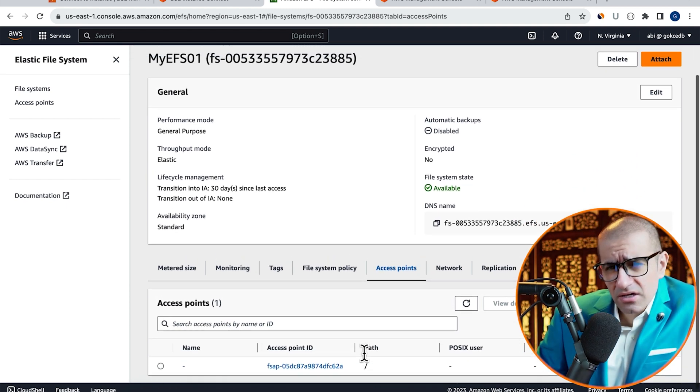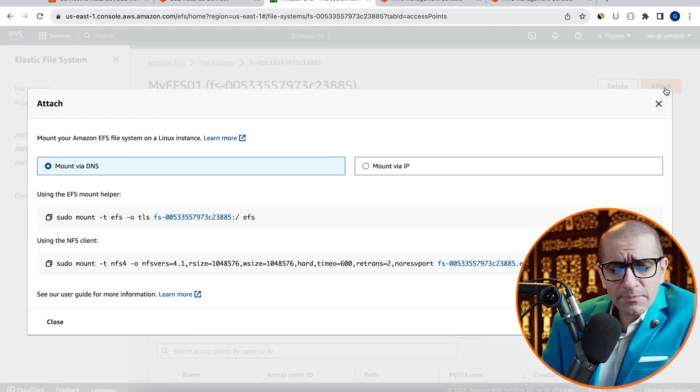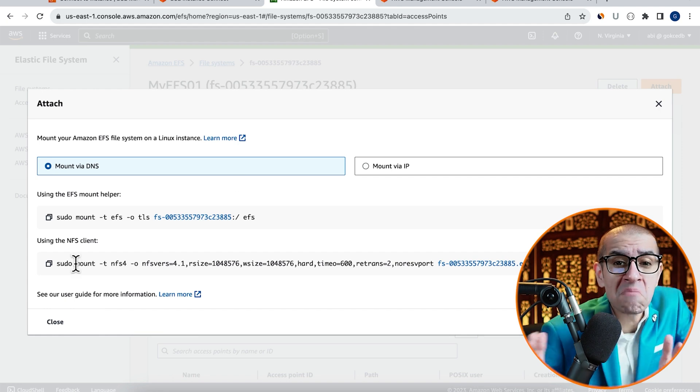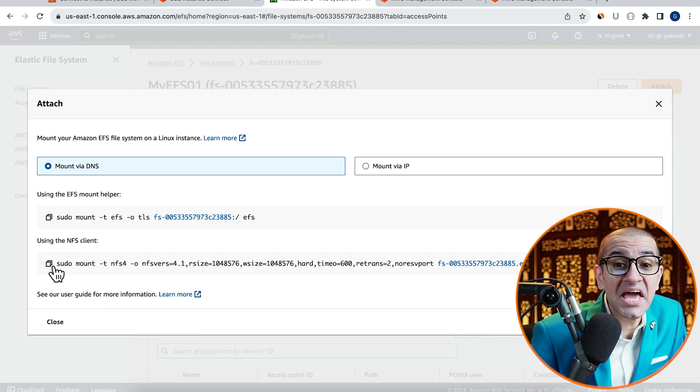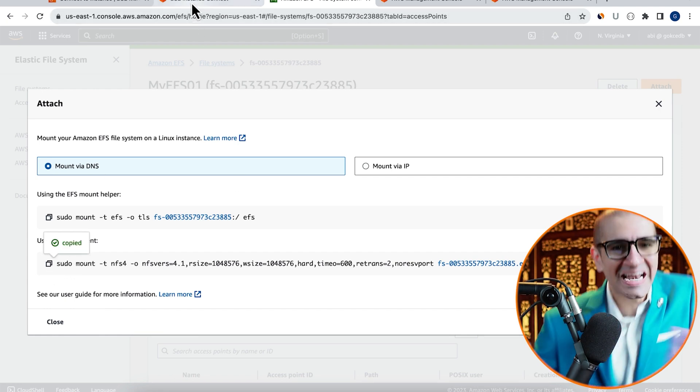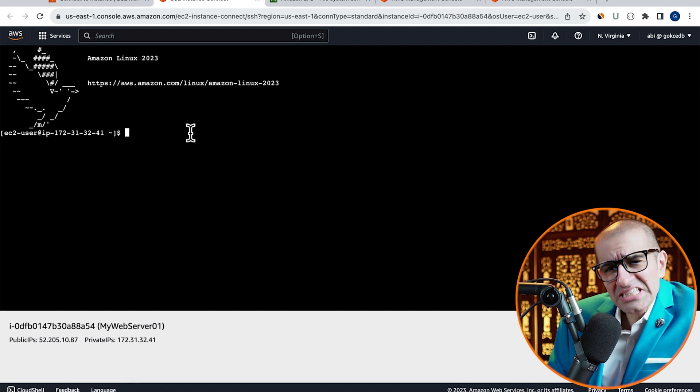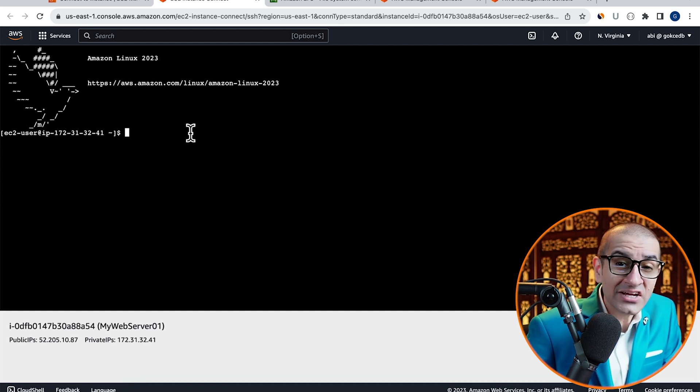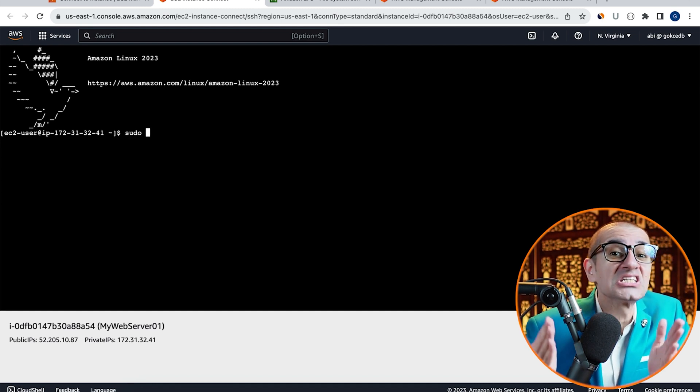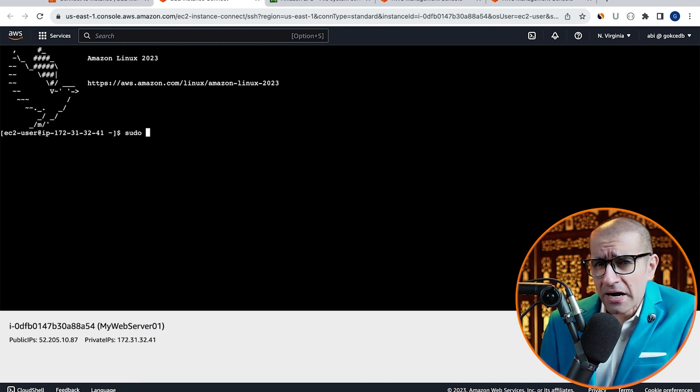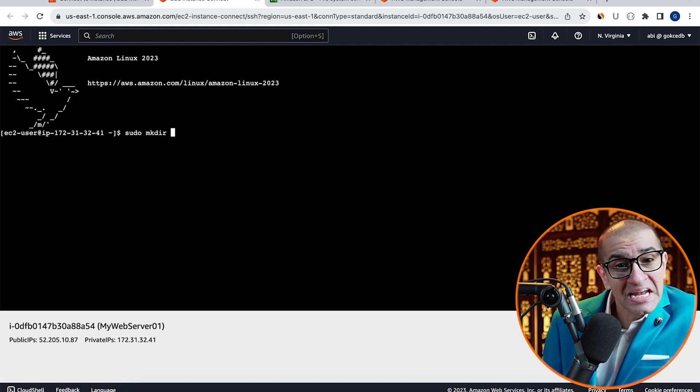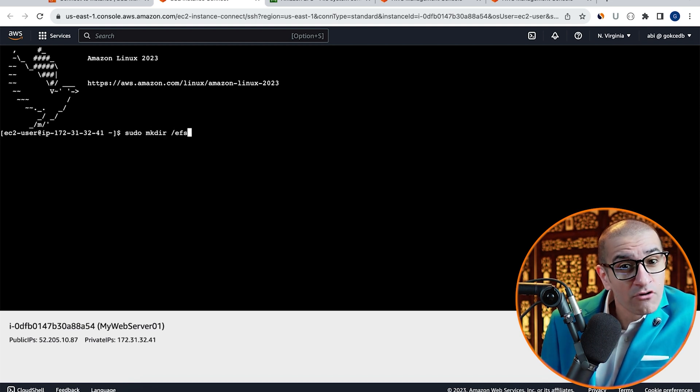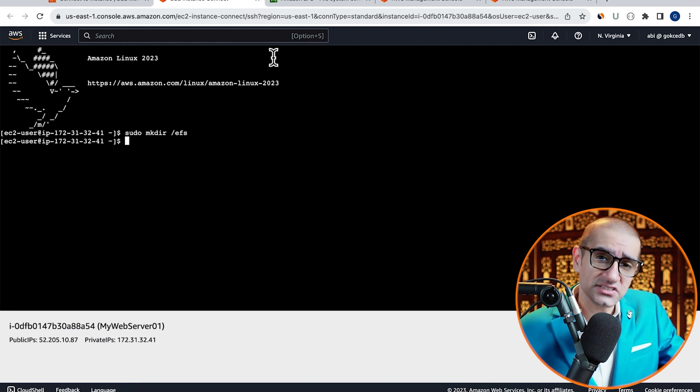Next, click on Attach and copy the sudo mount command under the NFS Client option. Now, let's head to the EC2 Terminal window and create a slash EFS directory by typing sudo mkdir followed by slash EFS.